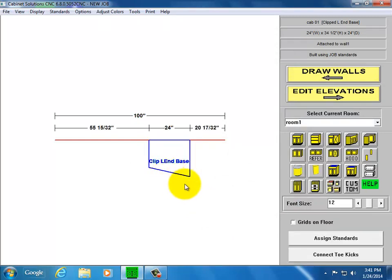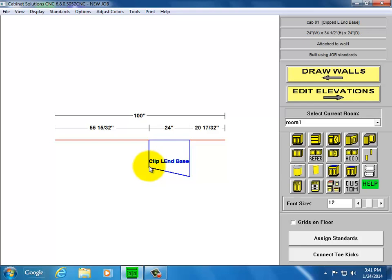It's actually measuring 6 inches from the deepest part of the cabinet to the shallowest part. So let's make it deeper.